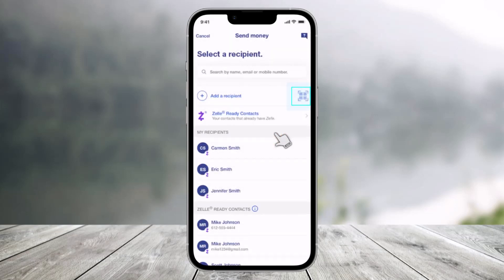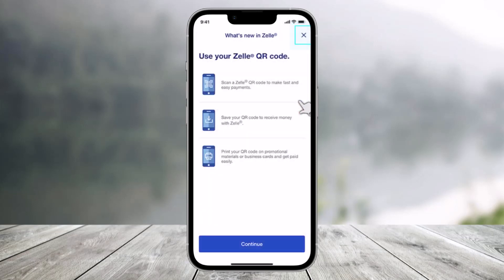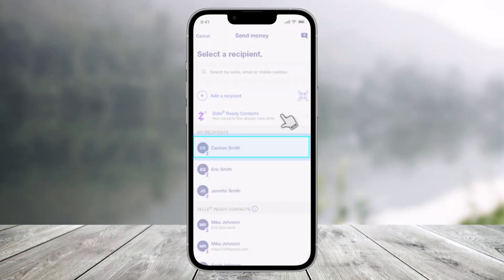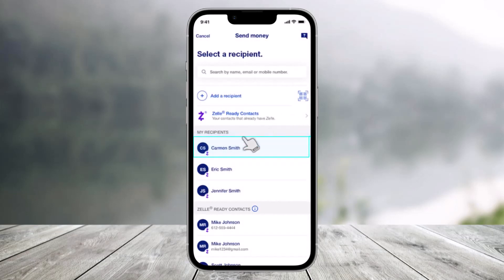Once you select Request Money, you'll have the option to choose via QR code. You can click on the QR code icon to view it, then click the cross icon to go back again.